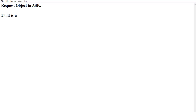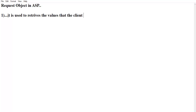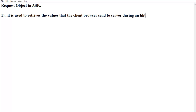It is used to retrieve the values that the client browser sent to the server during an HTTP request.